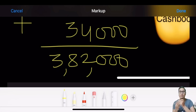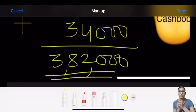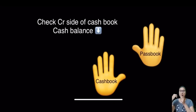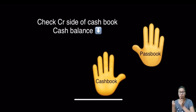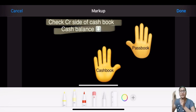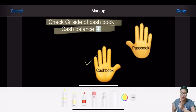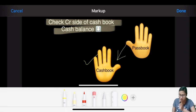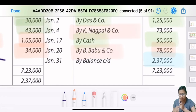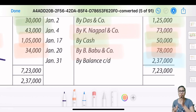Our balance is 382,000. Now let's look at the credit side of the cash book. If an entry is passed on the credit side of cash book, it means the cash balance has decreased - the hand is shown at the bottom. To arrive from pass book to cash book, the arrow is downward, so we have to reduce. The credit side entries are Nakpal and Company and Babo and Company - 73,000 and 78,000. Reduce both.